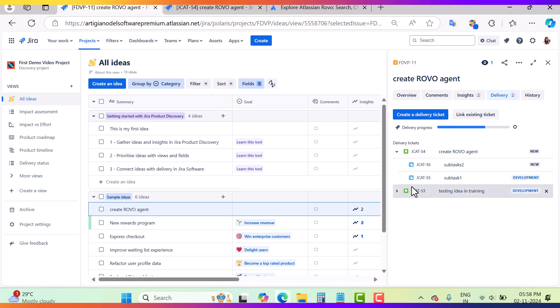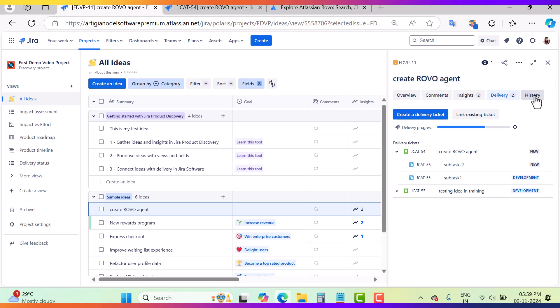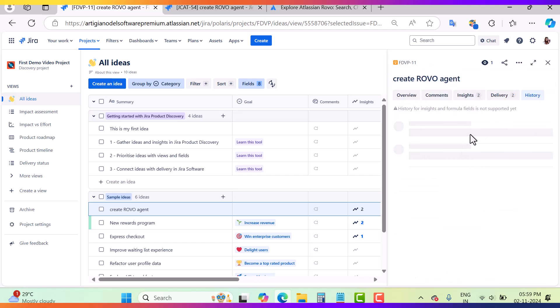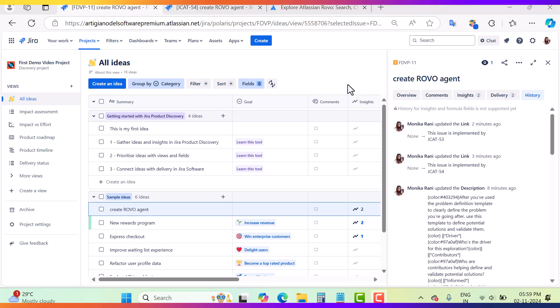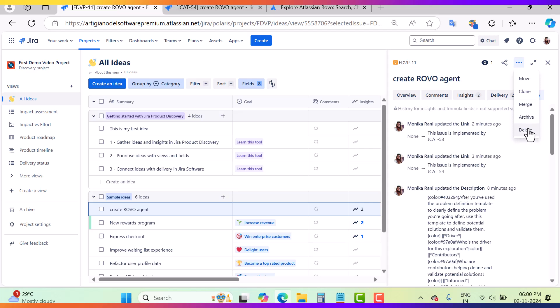The last tab is History, where you can check the history of your idea — just like the history of issues in Jira Software. You also have options to Move, Clone, Merge, and Archive the idea, and if you have permission you can delete it as well. The Merge option is particularly useful — if you're receiving thousands of ideas and some are duplicates, you can merge them together. You can also clone an idea or move it from one project to another.